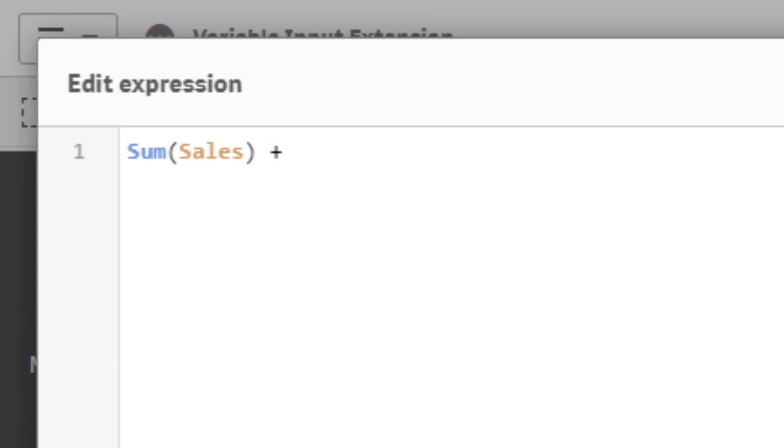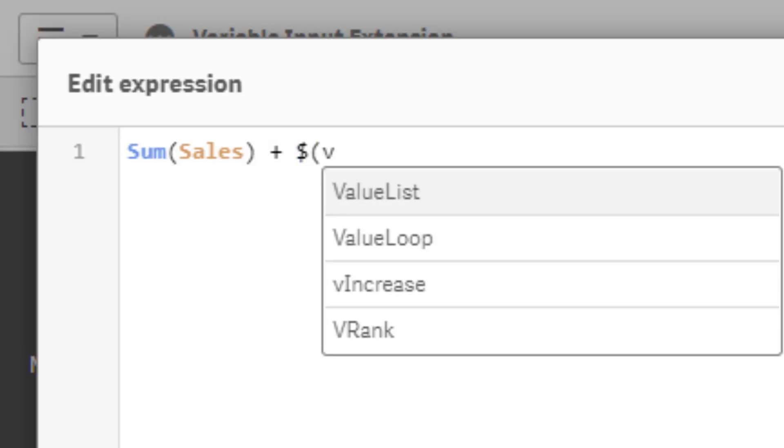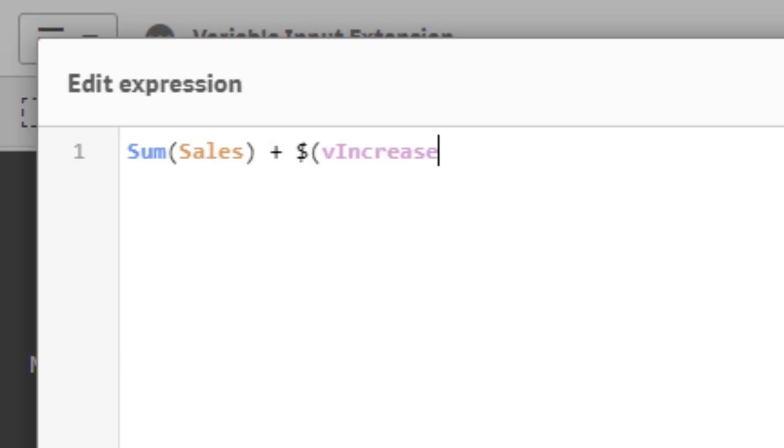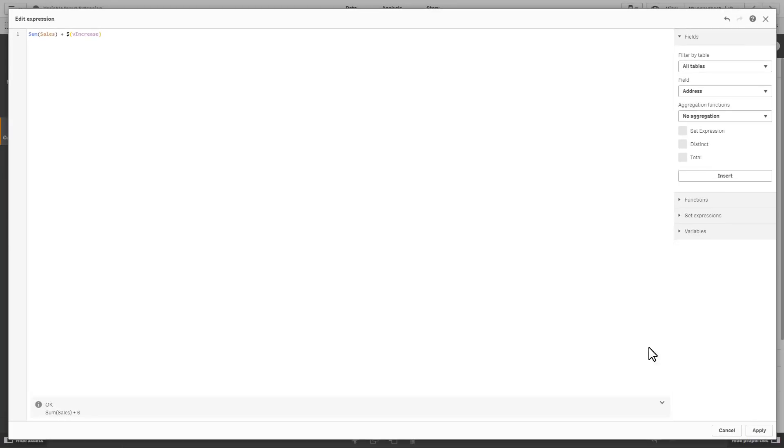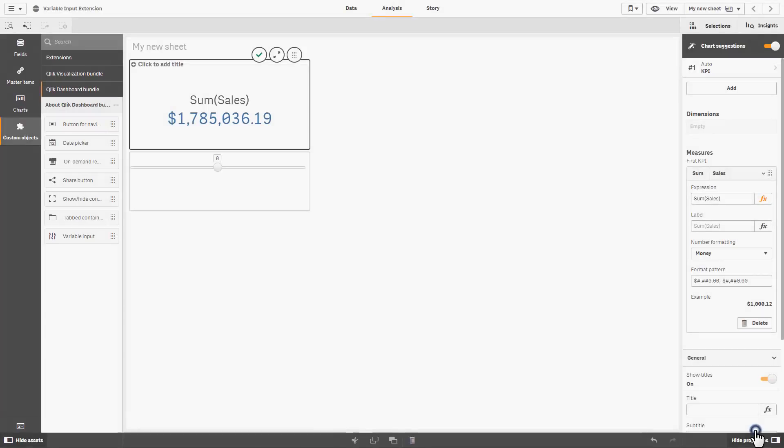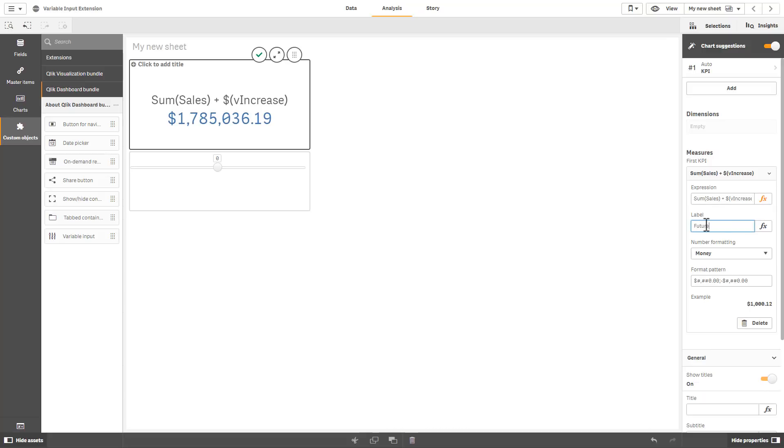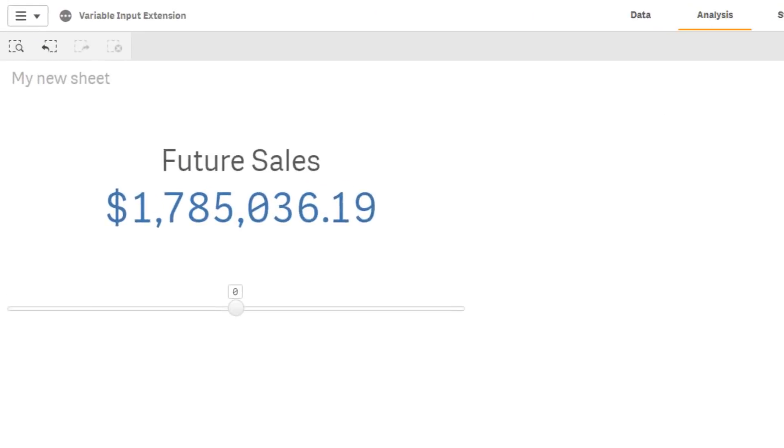And let's now add our variable and I'm going to use the dollar sign open parenthesis, start typing V, you can see it automatically completes with our variable name and then close it and we click apply. Then we can give this a new label if we want, we can just call this future sales and then go back into view mode.